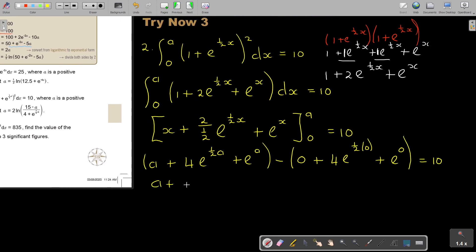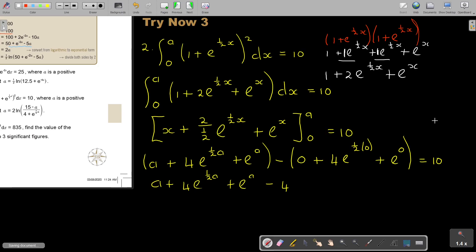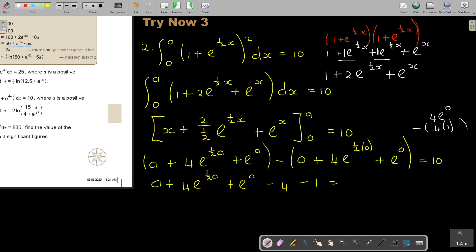Now I'm simplifying. That substituted-0 term is 0, but that's negative. Remember, e to the power of 0 equals 1, so it's negative 4 — because 4 times e to the power of 0 equals 4 times 1, and with the negative in front I get negative 4. And then that one is just going to be 1, so it's negative 1, and that's equal to 10.